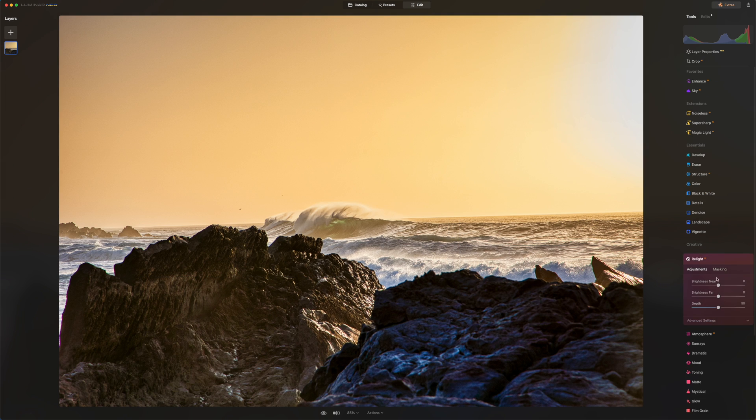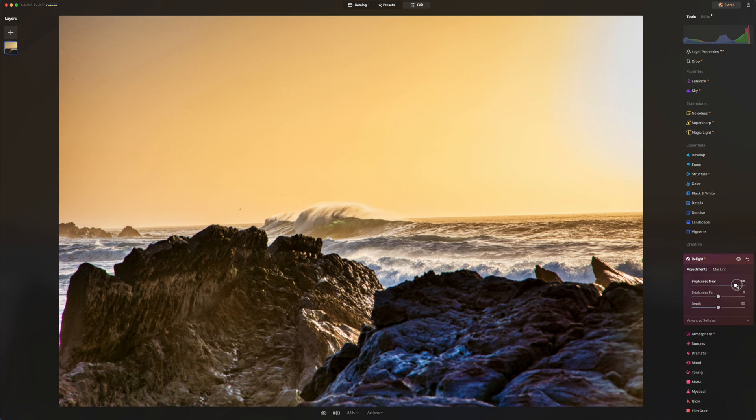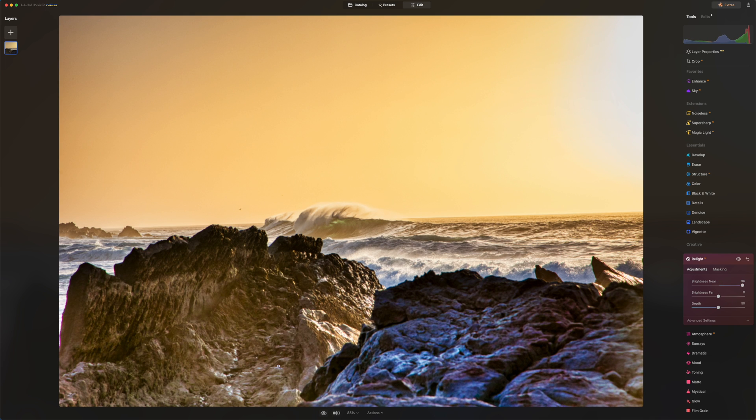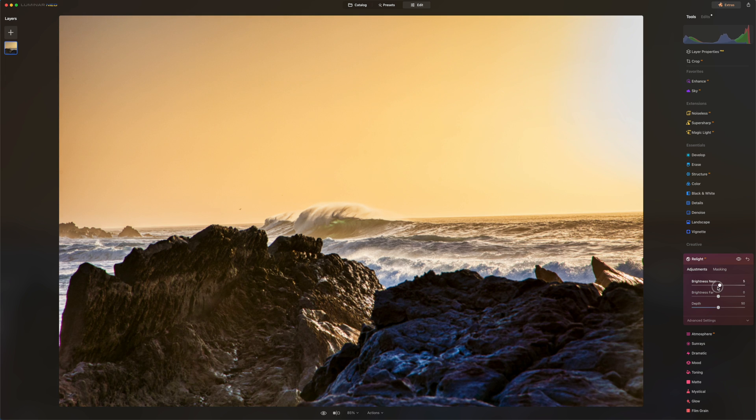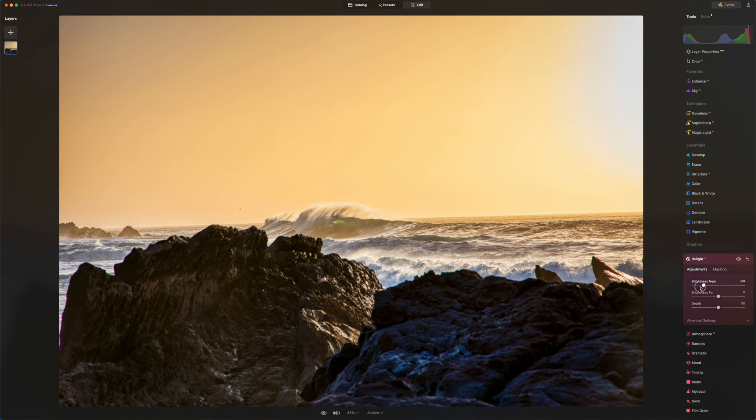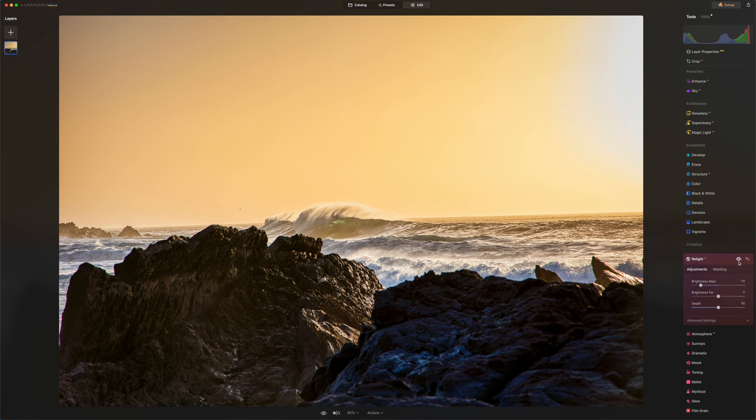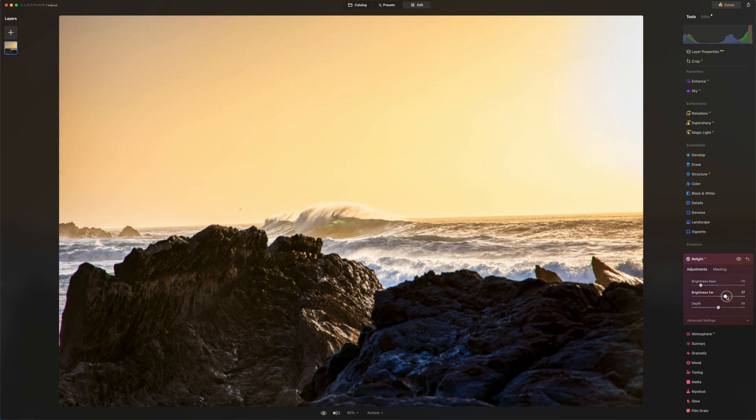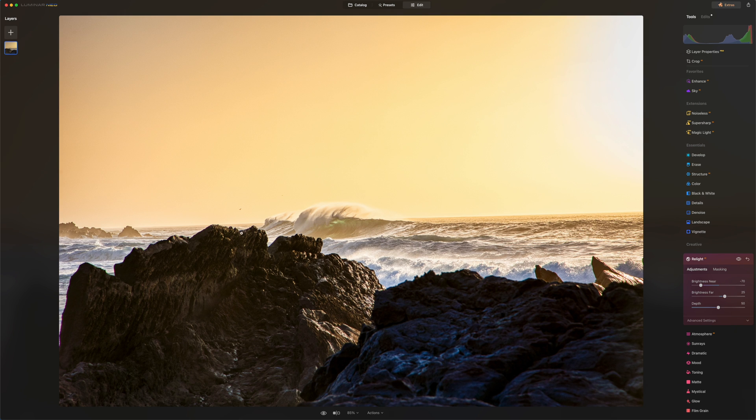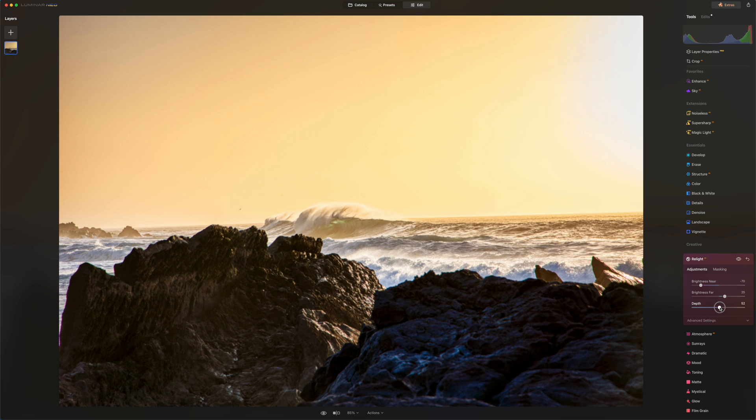Okay, this tool right here, Relight AI, I really love it. You can play around with brightness near. This is going to brighten up anything that is near. So let's say I want to brighten the foreground right here. But usually I will try to darken the foreground. So this is kind of nice before and after. Yeah, I like that. So do I want to add brightness to anything that is far? Yes, I do. I want to brightness this area right here. So before and after. I want to adjust the depth just a little bit like that.